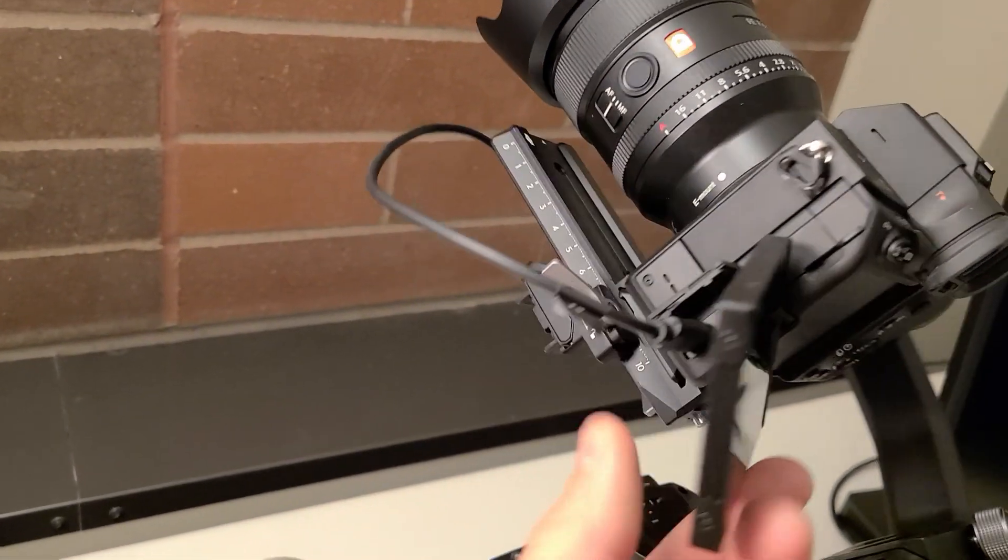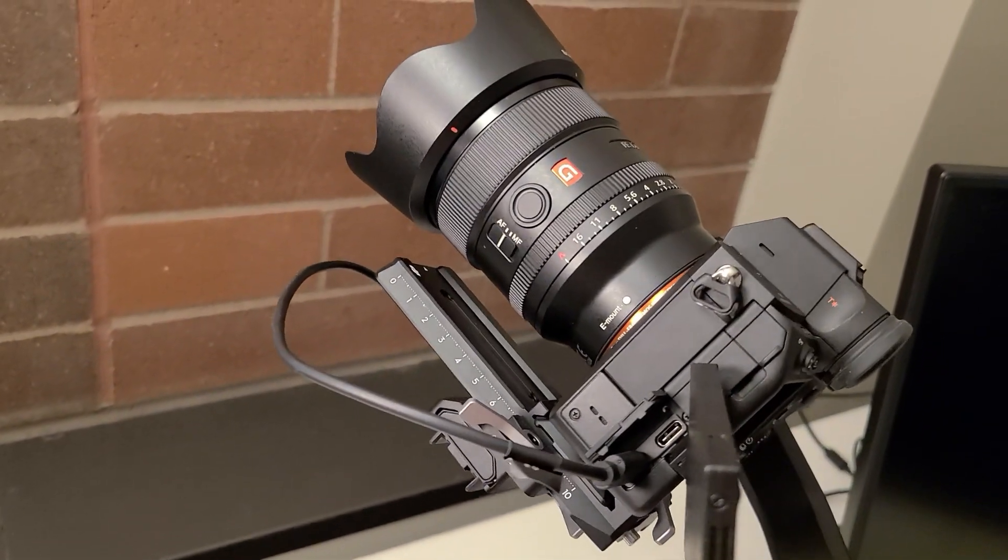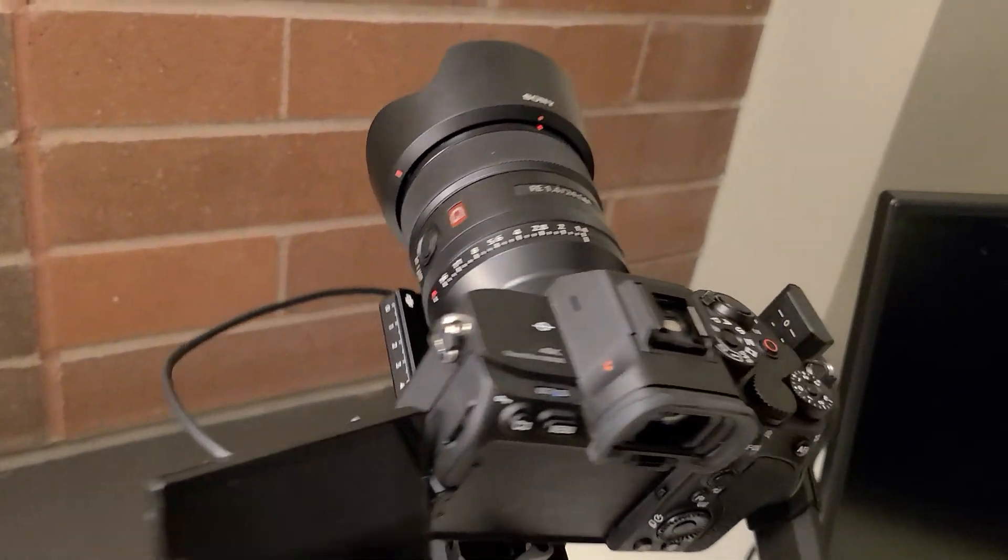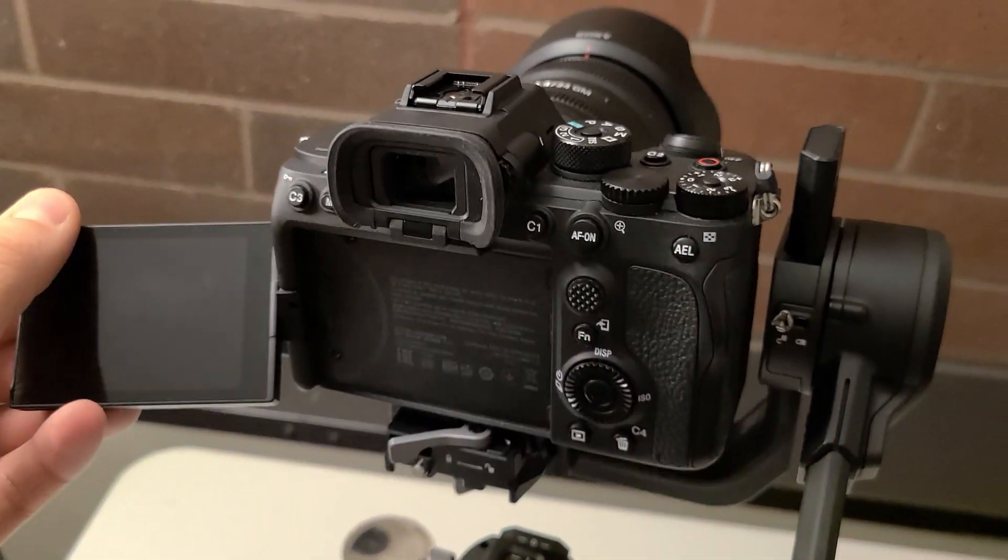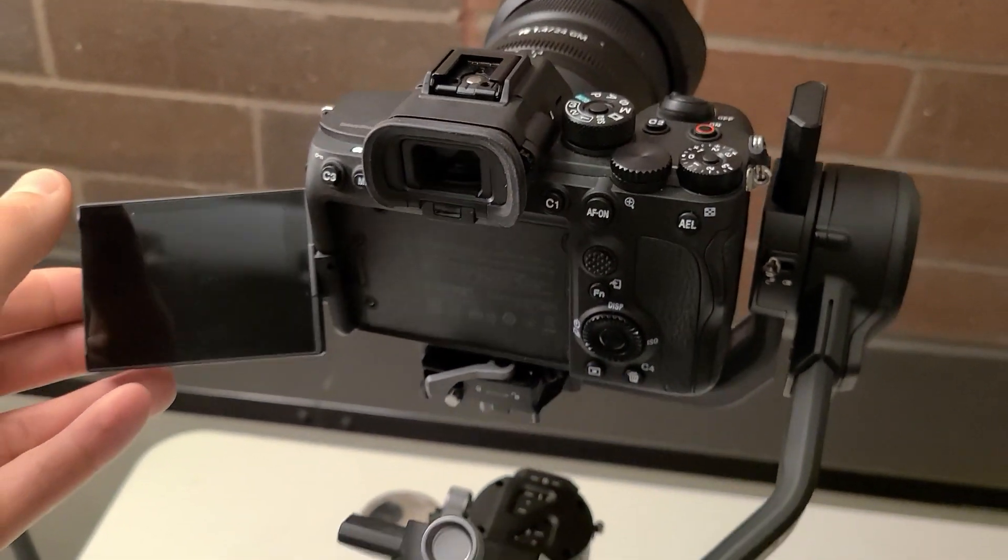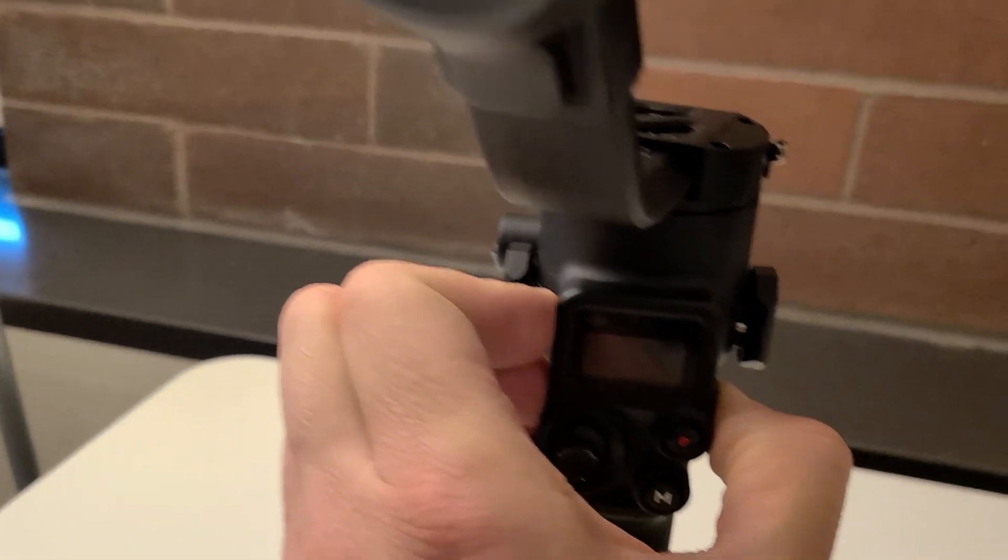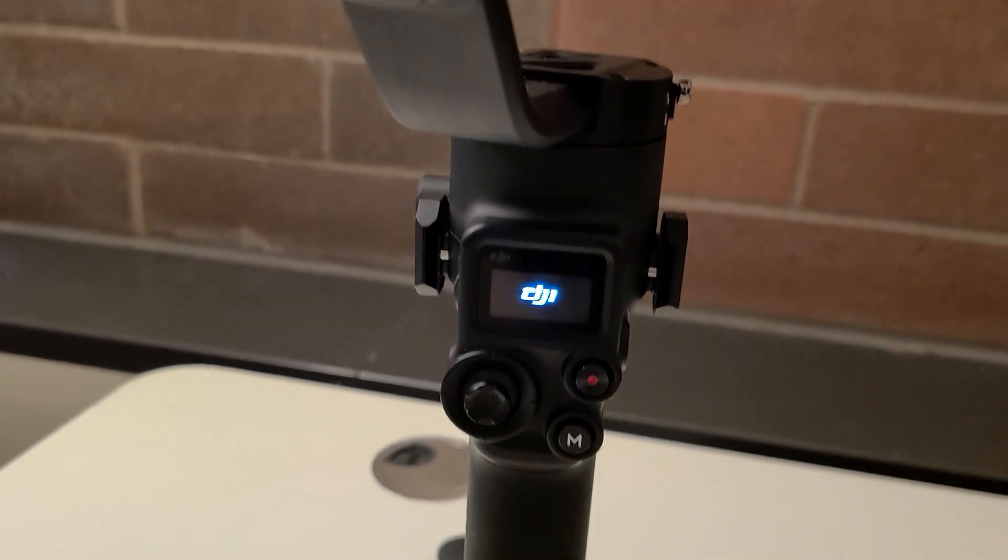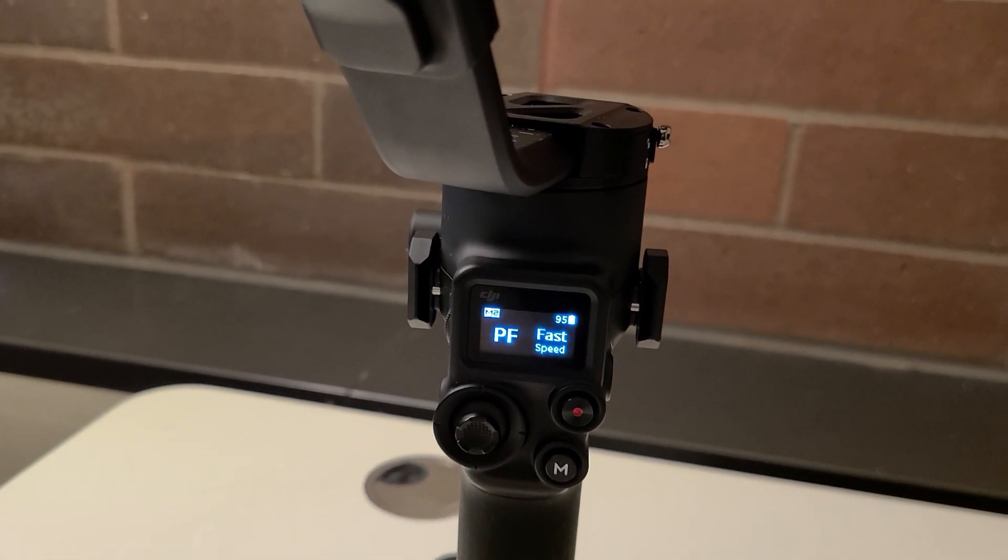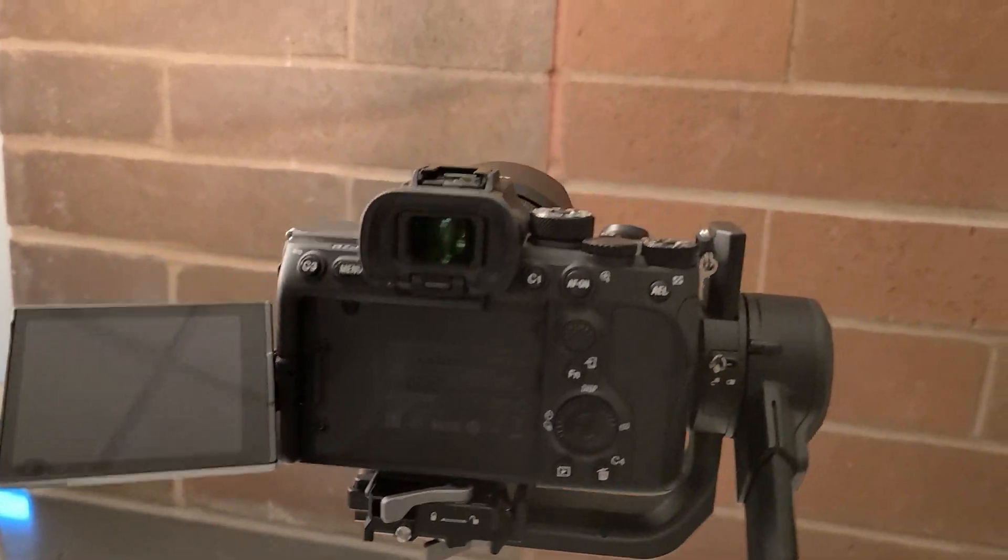Important thing to remember: when I turn on my camera first, it doesn't always connect. What I found is if I turn on the gimbal first, let it fully boot, and then turn on the camera, it recognizes the connection.